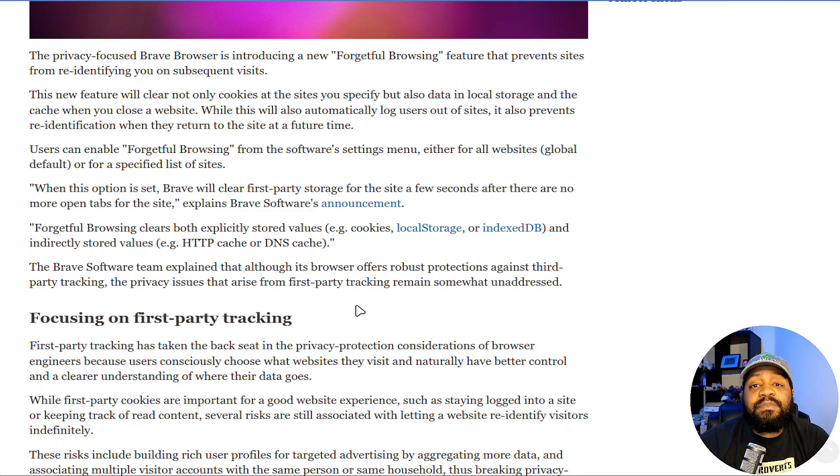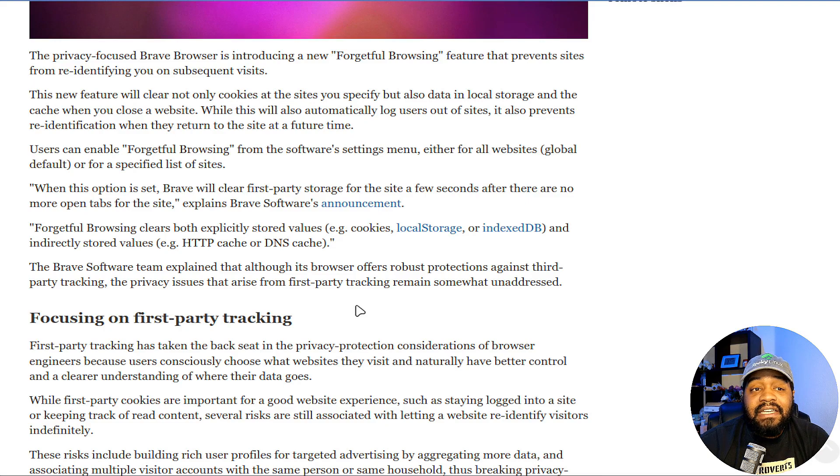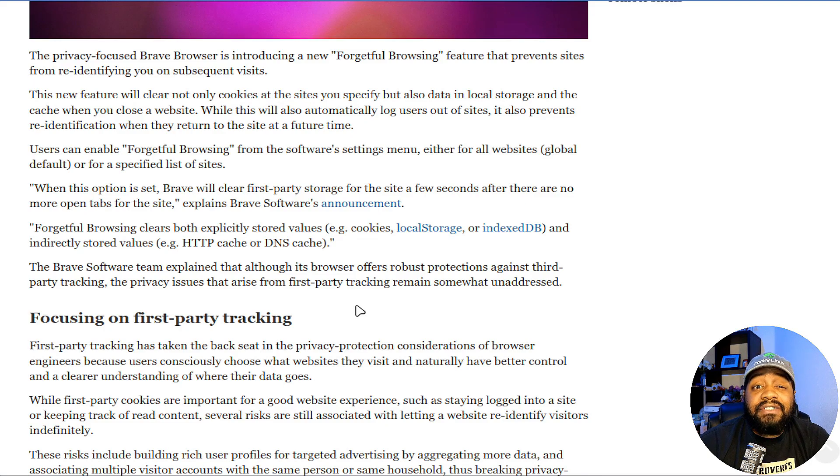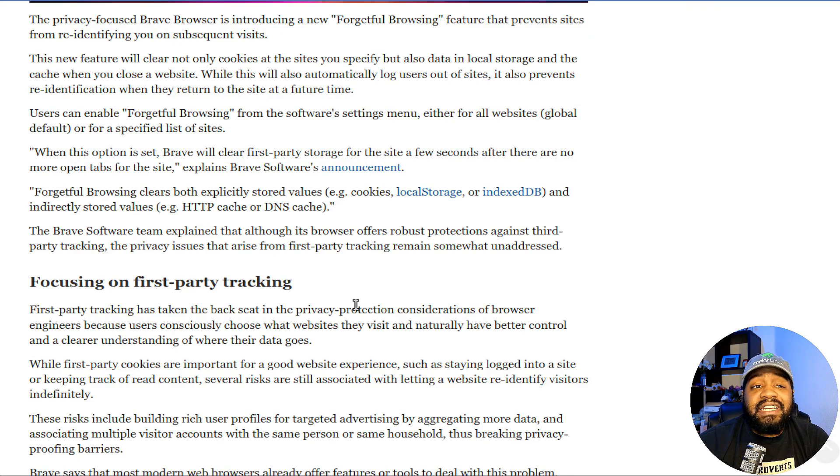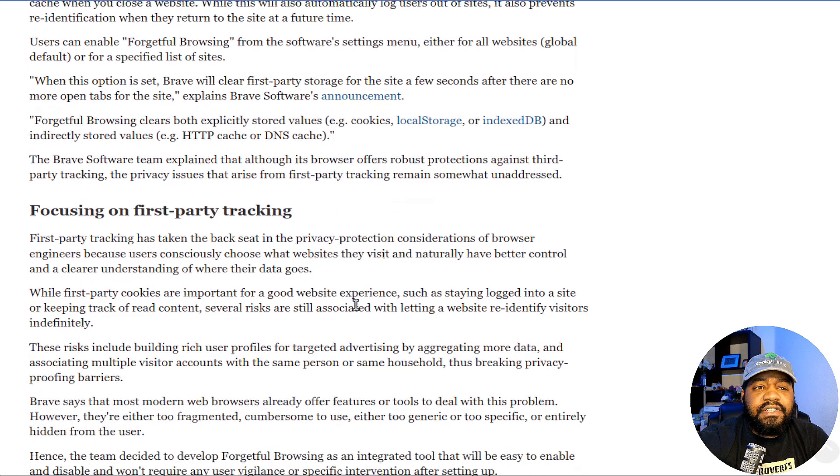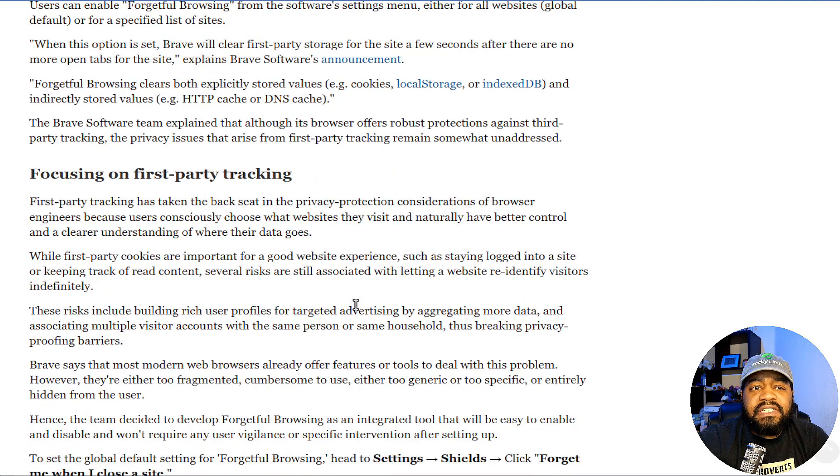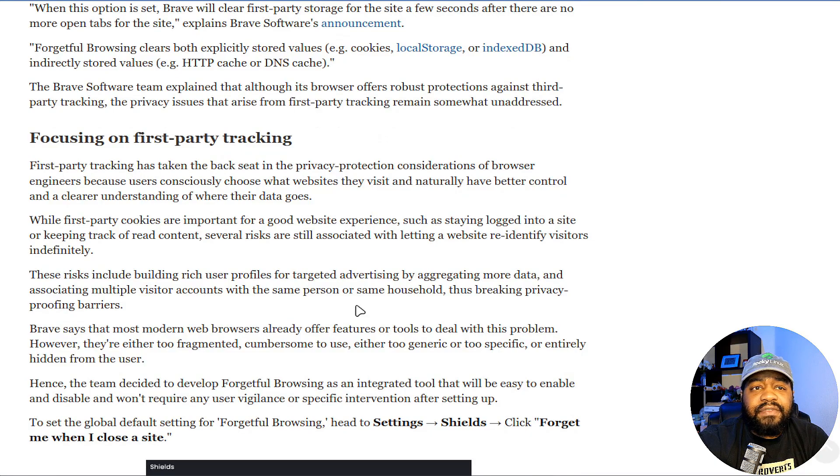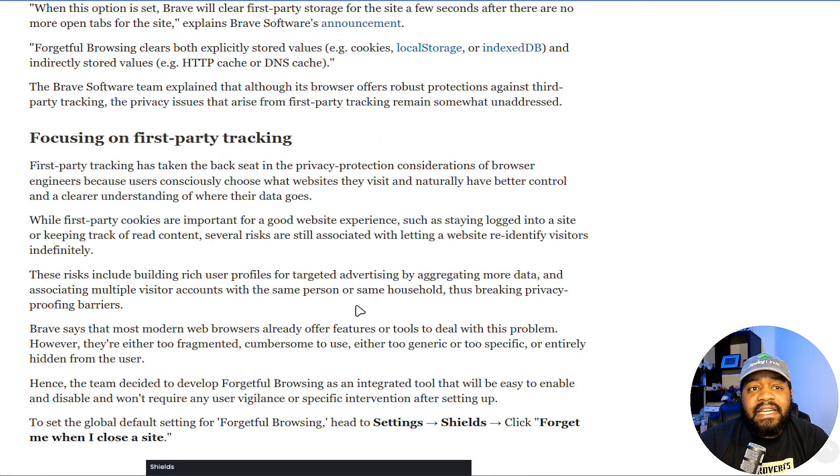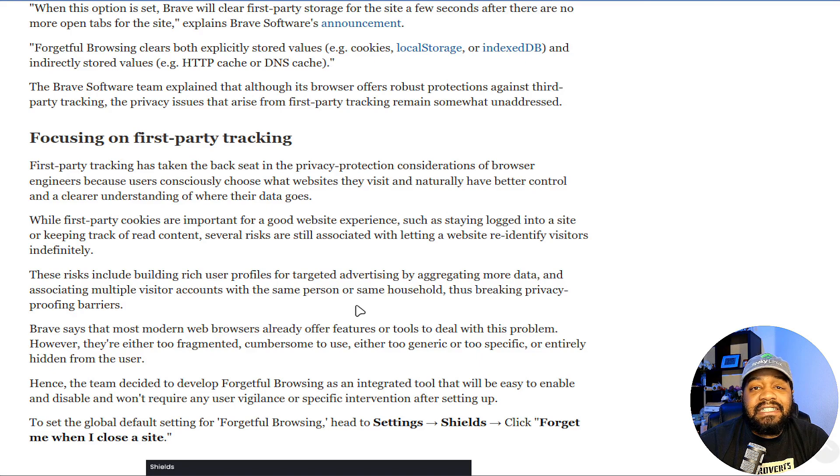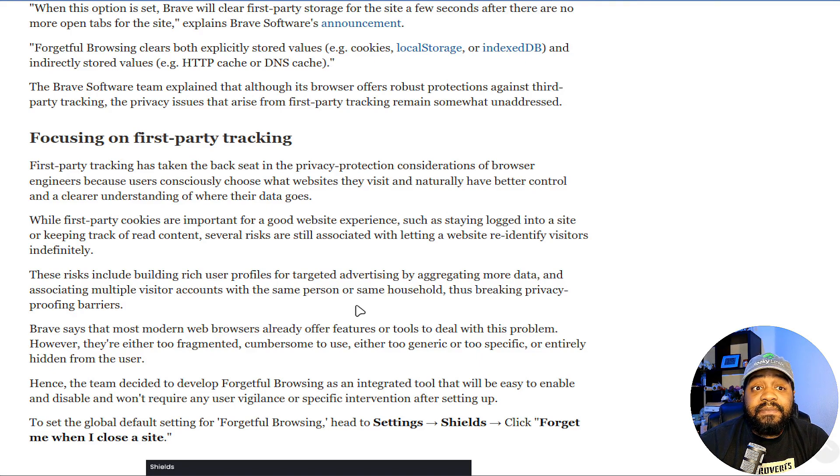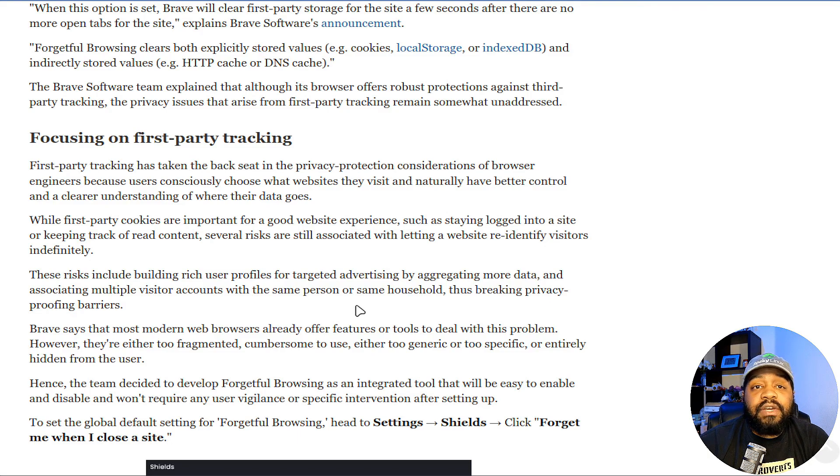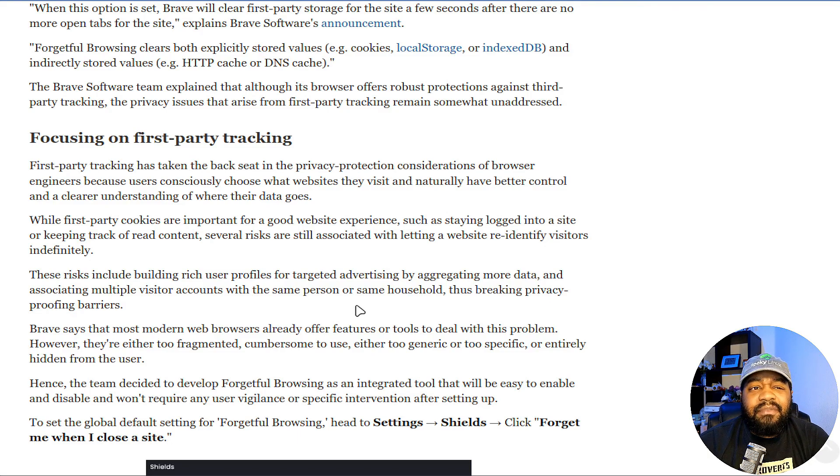The Brave Software team explained that although its browser offers robust protection against third-party tracking, the privacy issue that arises from first-party tracking remains somewhat unaddressed. Let me cover a little bit in here as well. Focusing on first-party tracking—first-party tracking has taken a backseat in the privacy protection consideration of browser engineers because users consciously choose what websites they visit.